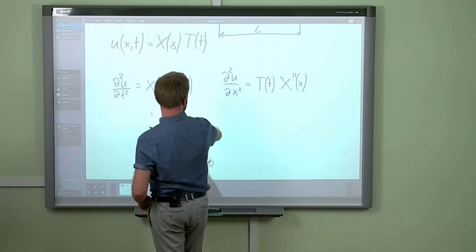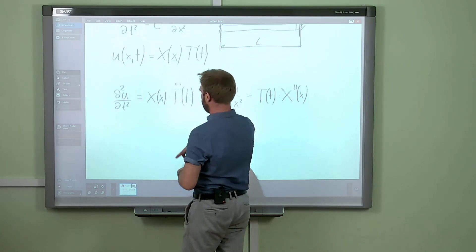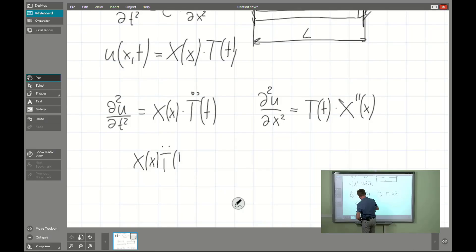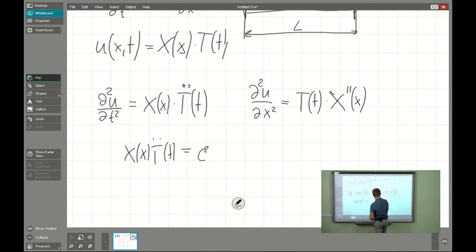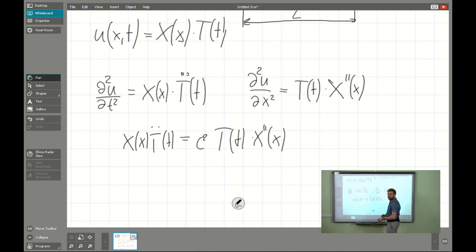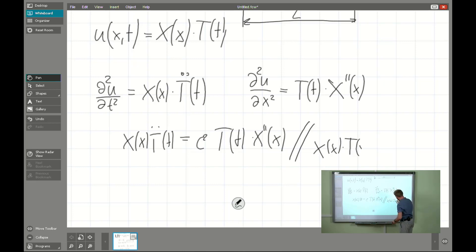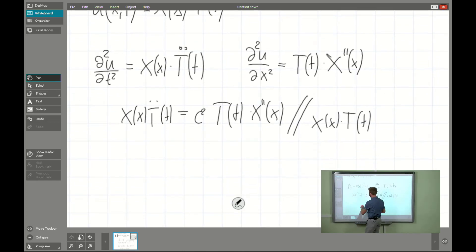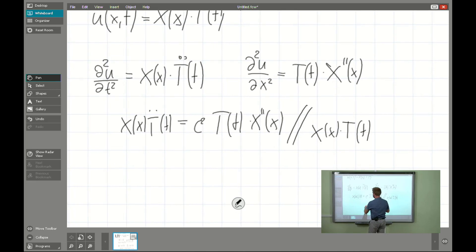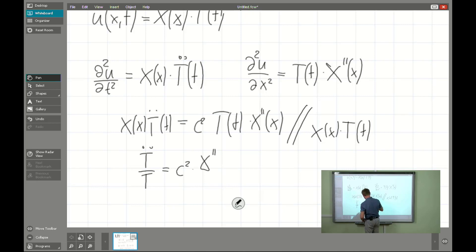Now we can substitute our predicted solution into the governing equation, and we get X(x)·T̈(t). In the next steps I will omit the independent variables. We have T(t)·X''(x), and after simple rearrangement — dividing everything by X(x) and T(t) — we get that T̈/T equals c² times X''/X.